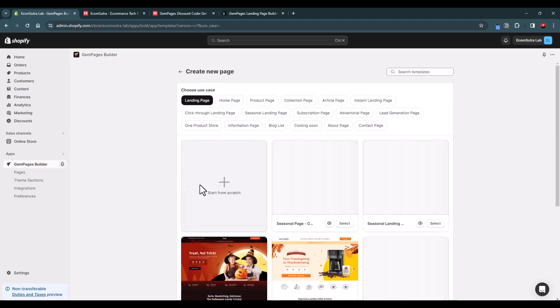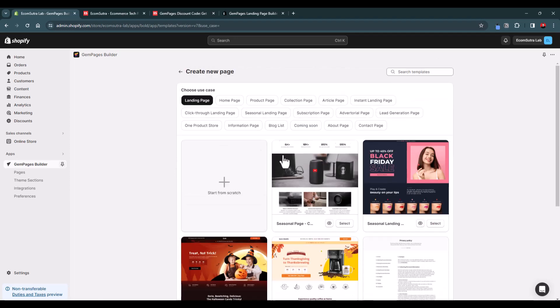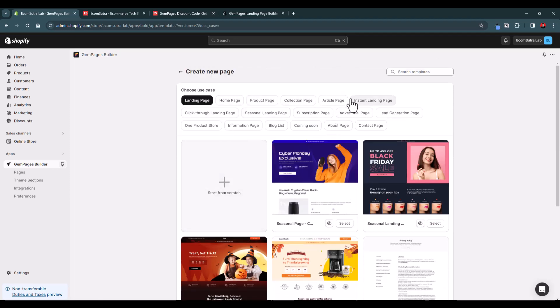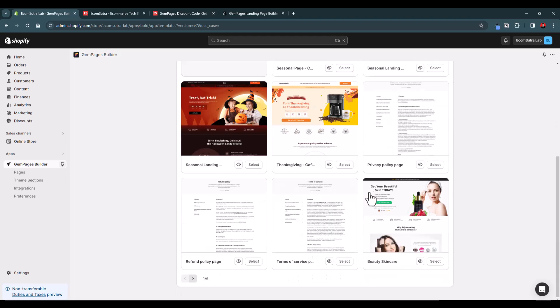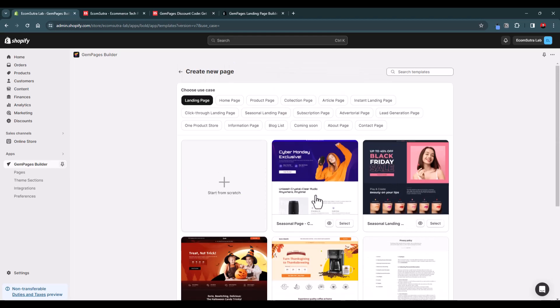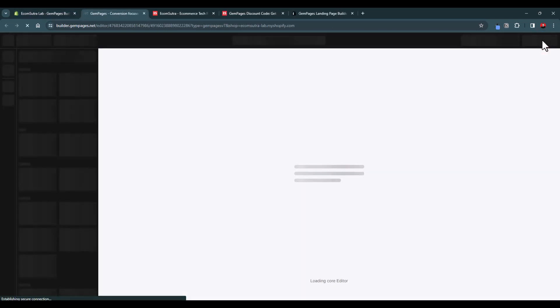To start, you can either begin from scratch or choose one of the available templates. There are several use case categories to help you get started. Let's design a landing page — let's use this Black Friday sale template. Once you click, you'll see a preview of the page, and if you like it, just select the template and it will be added to your store.